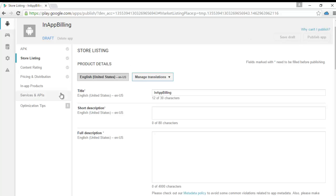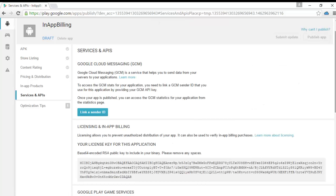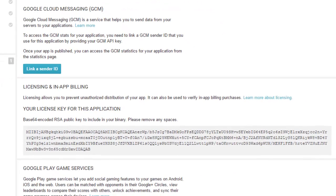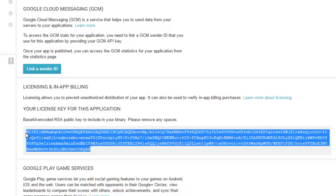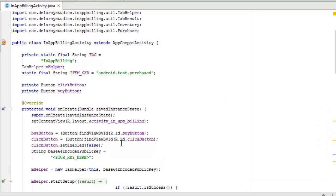I'll be going to the Services and APIs section of this particular application I created. We will need a base64-encoded RSA public key, which we need to include in our source files. I'll copy this chunk of encoded key, then go back to Android Studio to place it into the base64-encoded public key string.